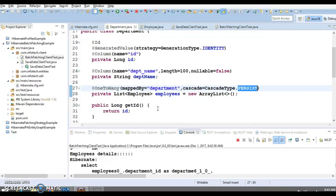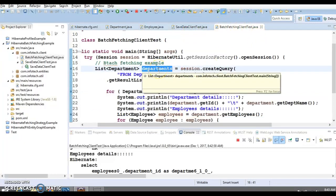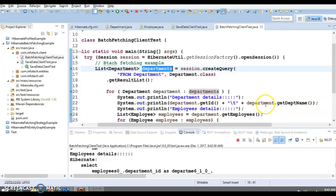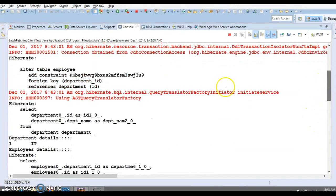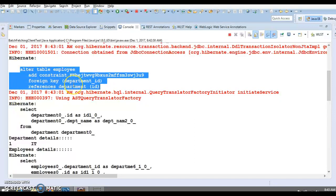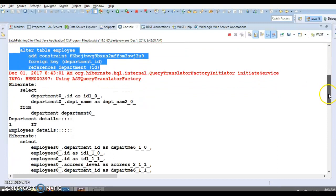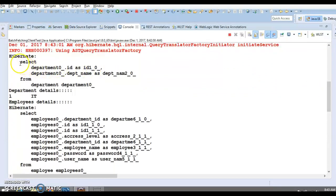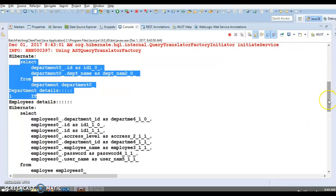Considering that we have previously fetched several department entities, here we are fetching several department entities, and now we need to initialize the employee entity collection for each particular department. That's basically what we are trying to do. Now let's see how many queries are triggered by Hibernate. Looking at the console, I will exclude the HBM2DDL query since we have given it as 'update' and Hibernate is trying to recreate the foreign key association. Let's focus on the select queries — first a select query on the department table.